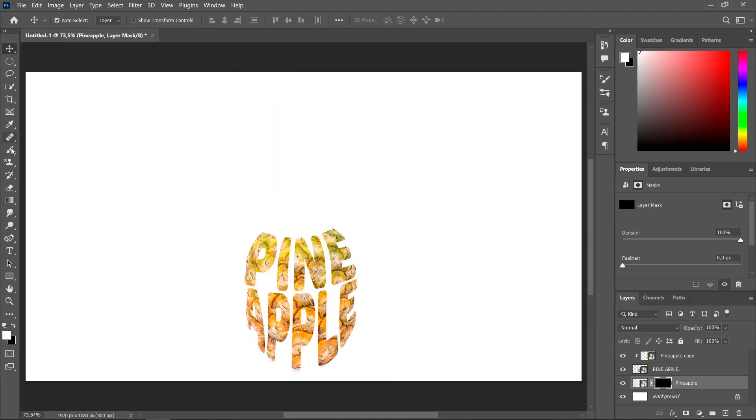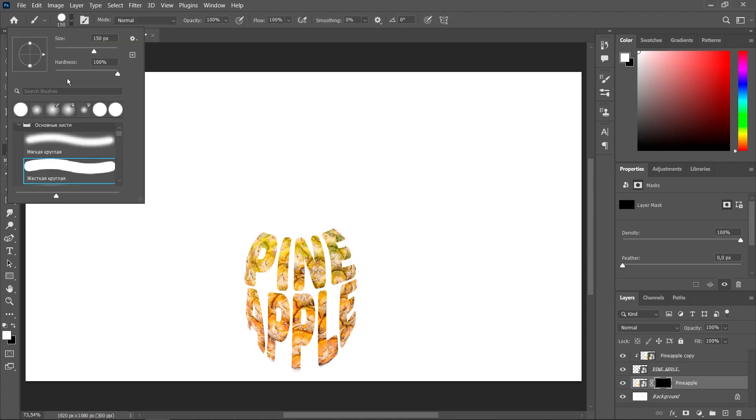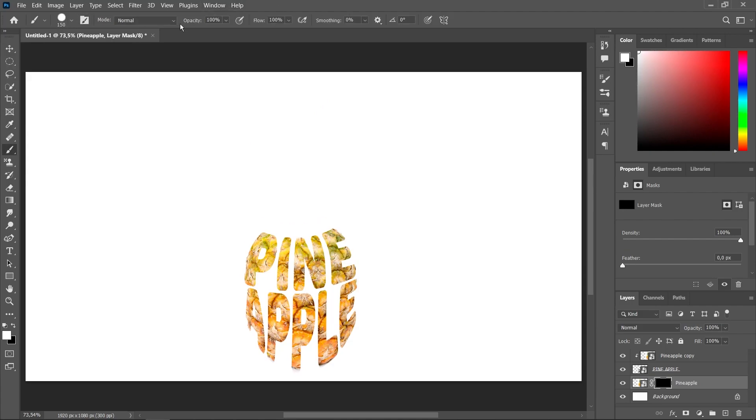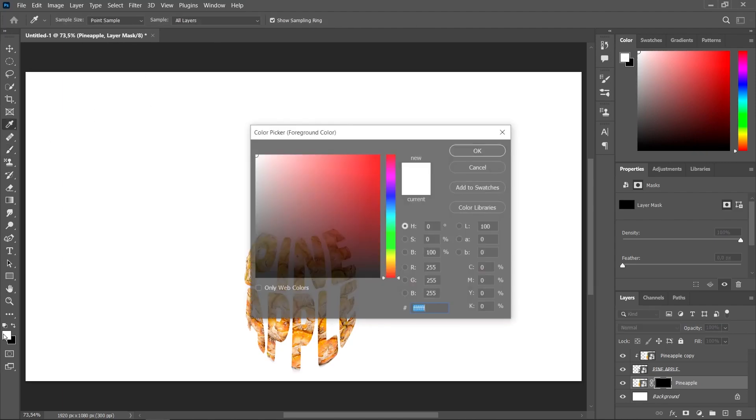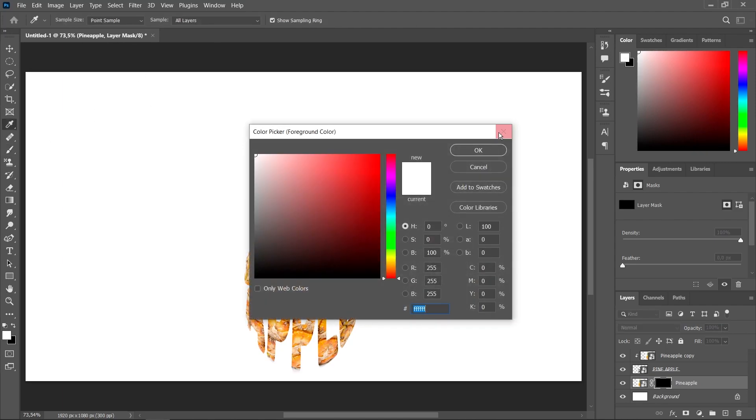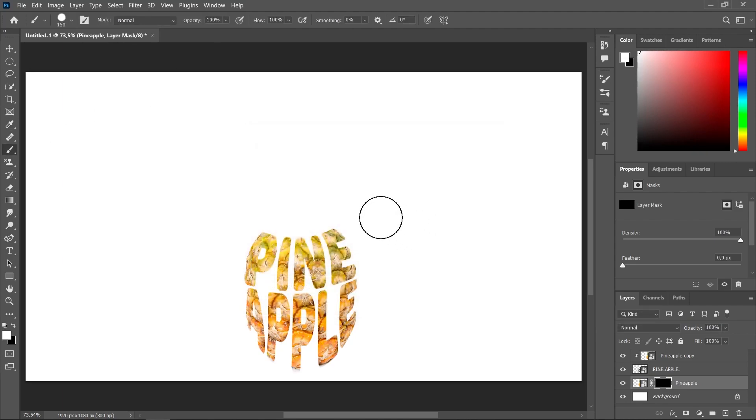Now choose the brush tool. Set the Hardness to 100%. Make sure the foreground color is white. Start brushing.